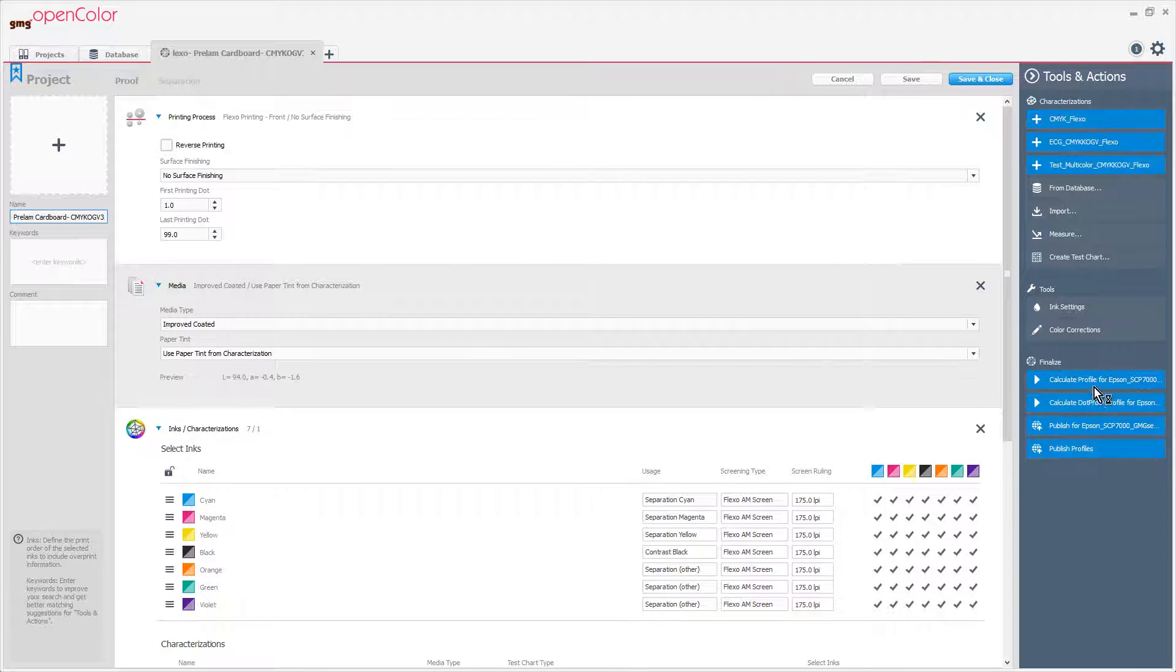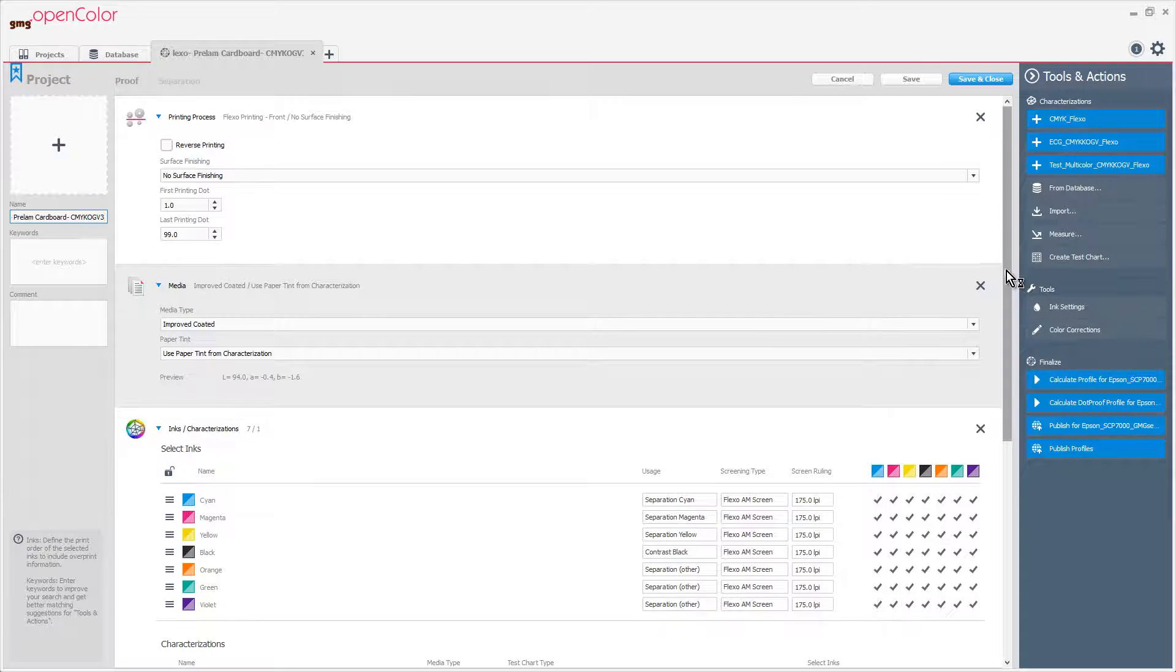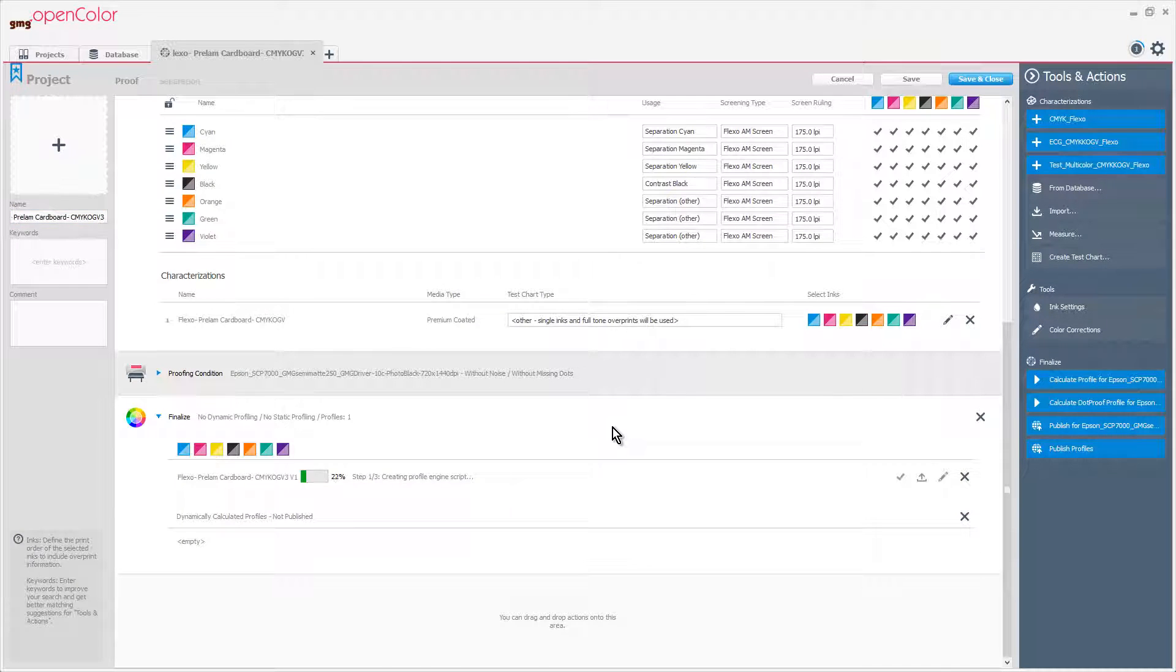If we needed to adjust the ink order, change the dot gain, or even the substrate, we could do that before calculating, but in this case, we don't need to.